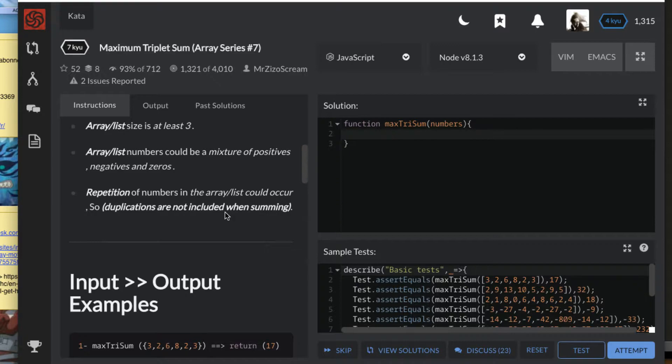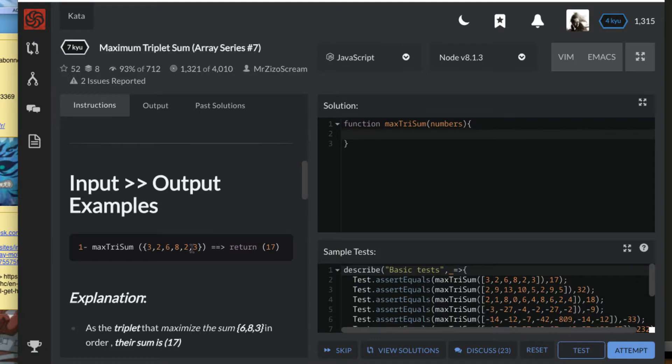If we're giving an array like this, you have to return the sum of the maximum three. Here we have eight, six, and three are the maximum numbers, so the sum of those three gives seventeen.